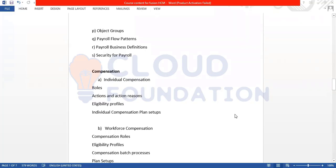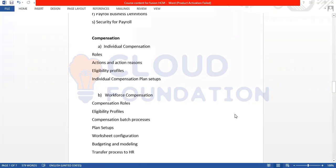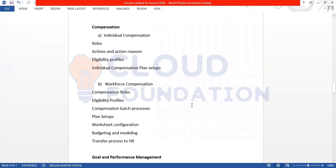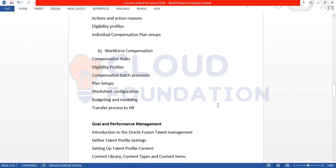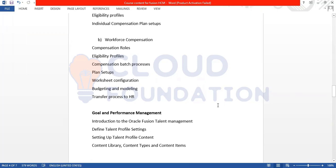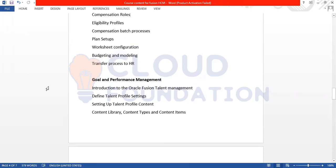We also have Individual Compensation and Workforce Composition — that is a different module. If I go fast, just let me know if you don't understand anything, because we have just started the training so you would not be able to understand many things yet. Once we go ahead, you will be able to catch up later. Then we have Goal and Performance Management.